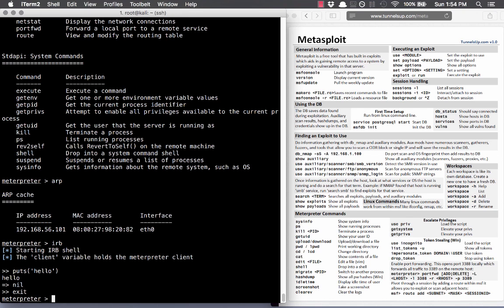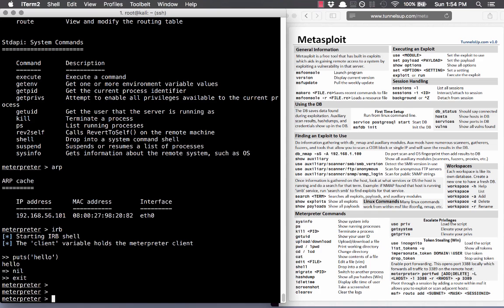You can kill processes from Meterpreter, or migrate to another process. Maybe you got in via a browser exploit and you think the person is going to close the browser — so you can migrate to another process ID to try to stay in the system. Meterpreter is super cool and super helpful, and I think that brings us to the end of this crash course on Metasploit.